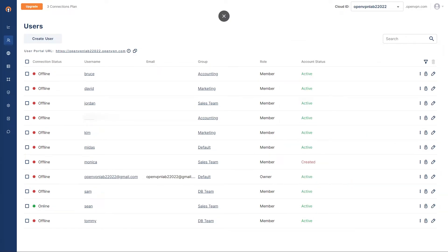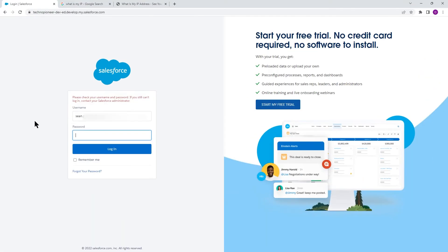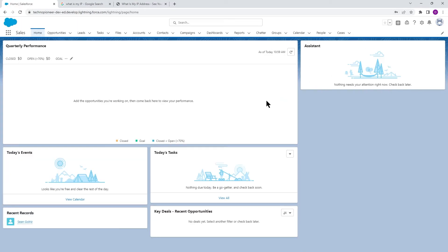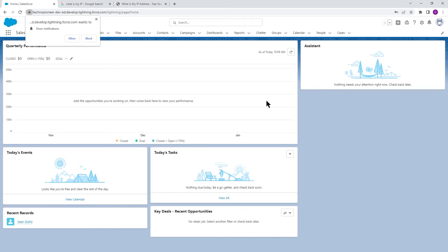So first, let's go to salesforce.com and I'm going to go ahead and try to log in now. And as you can see, I'm logged in to Salesforce. Now I'm able to log in.